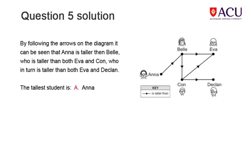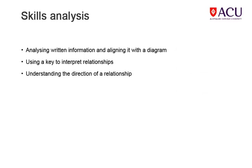Here is the solution that explains who the tallest student is. Before you move forward, consider the question, where would Con fit in the order of height? Click the Next button when you're ready. Being able to use the key to help you interpret the information in the diagram is important for a solution to this question. If you considered the extra question, Con would be the middle child in terms of height, since he is taller than both Eva and Declan and is shorter than Belle and Anna. You can check this if you use the back button to take another look at the previous slide.